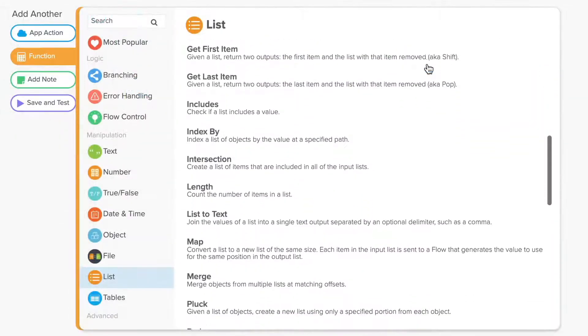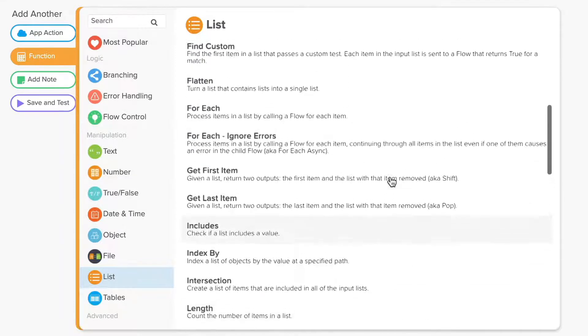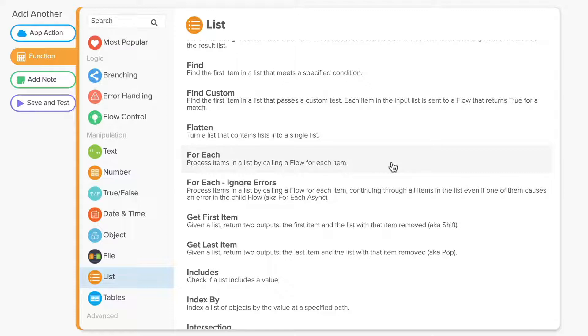Length counts the number of items in a list and returns the total. For each processes items in a list one by one, calling a flow for each item. This function is very useful for workflows that require batch processing.